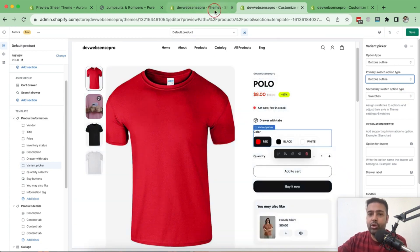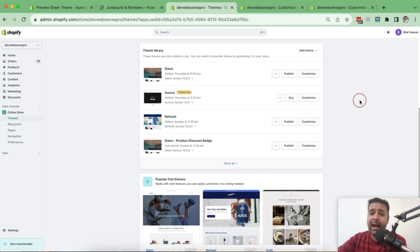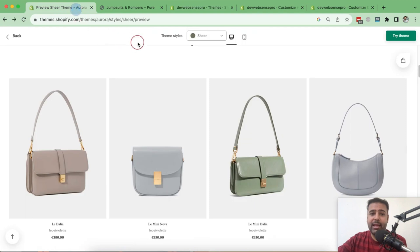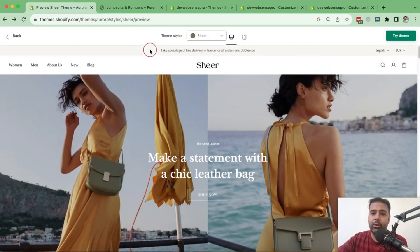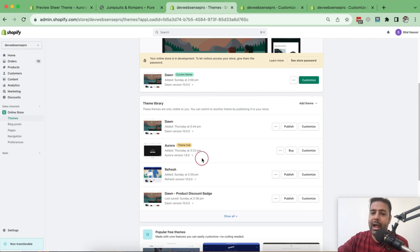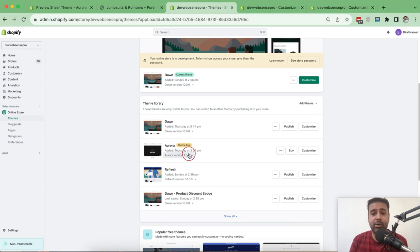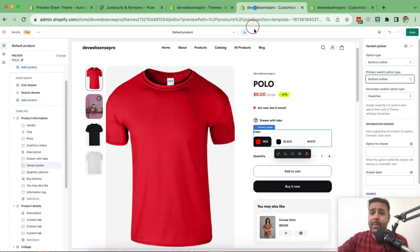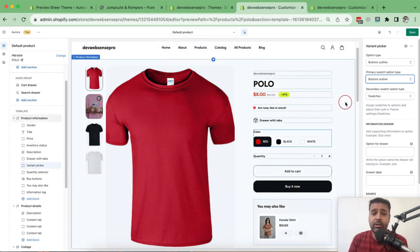You can preview the theme by adding it directly to your store. Just go to the link I'll add in the video description and click 'Try Theme'. Once you click Try Theme, it will show up on your store just like I have it. You'll have this theme on trial on your store — you can play around with it, customize it as per your needs, and when you think you're ready, you can purchase and publish it.